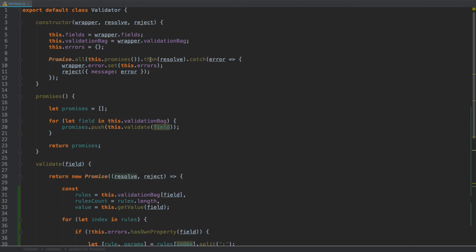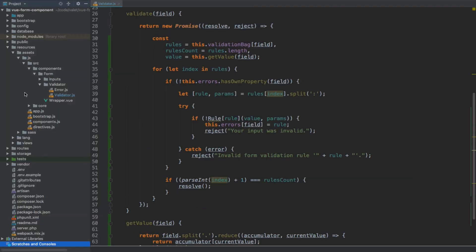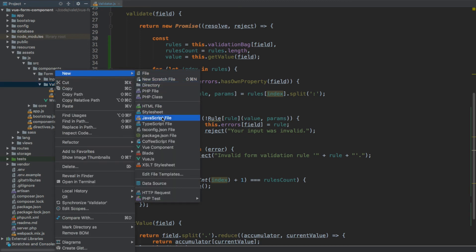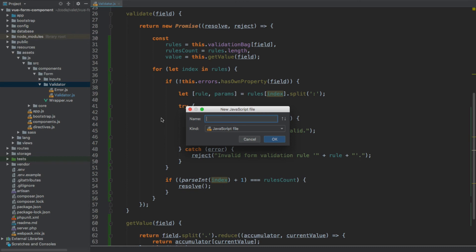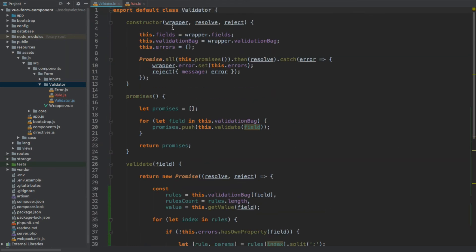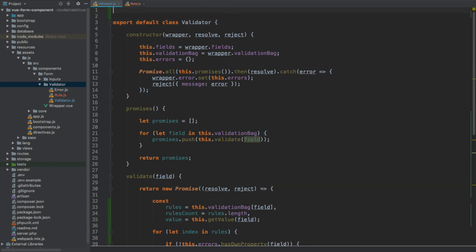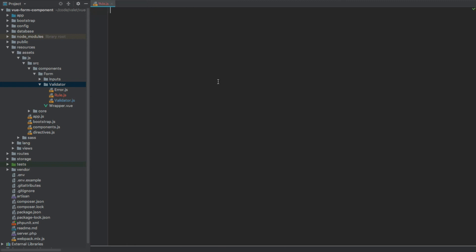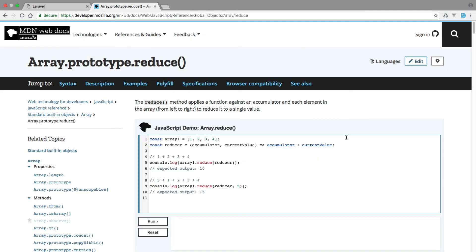Our validator class is now complete, but we need to import the `Rule` class which we don't have yet. Let's quickly create the file under the validator directory — call it `rule.js` — and leave it for now. Then import it above the export: `import Rule from './rule'`. Back in the rule file, let's export: `export default class Rule {}` and leave it empty. We'll build this class in the next video. If you'd like to learn more about the `reduce` method, check the full documentation at developer.mozilla.org.